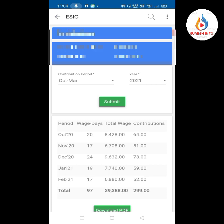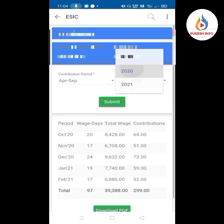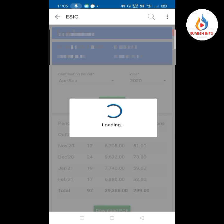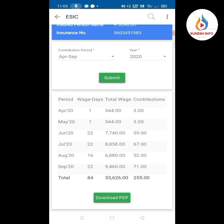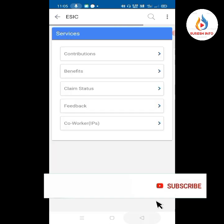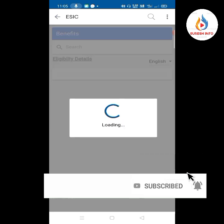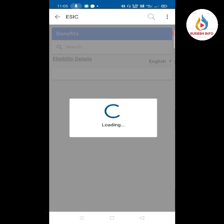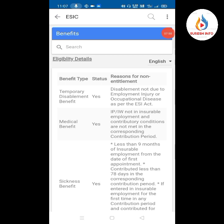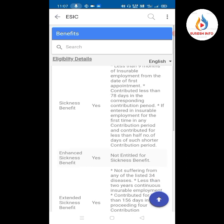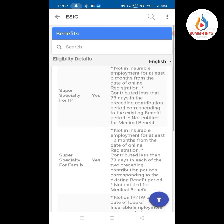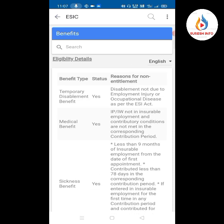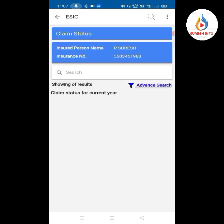We will check the contribution period. You can download a PDF file. We will check the benefits on the IP portal, the entitlement of benefits, and the eligibility settings. You can check temporary disability details and available eligibility details.